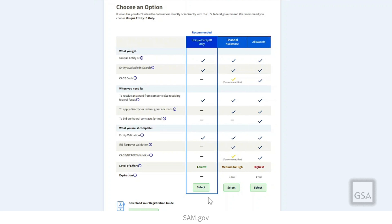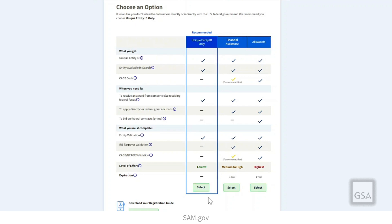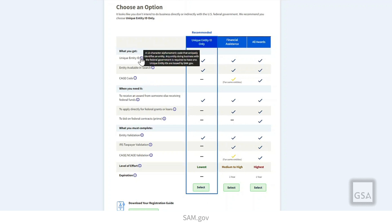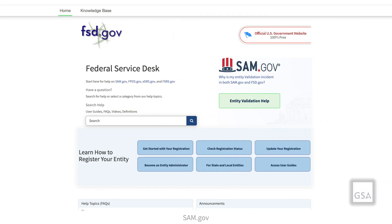Choose the option that meets your needs. You do not have to choose what the system recommends, and you can change your option later. The circled eye icons show you more information on each comparison in the table to help you choose. For more information on entities and the registration process, please visit FSD.gov. Thank you for watching.